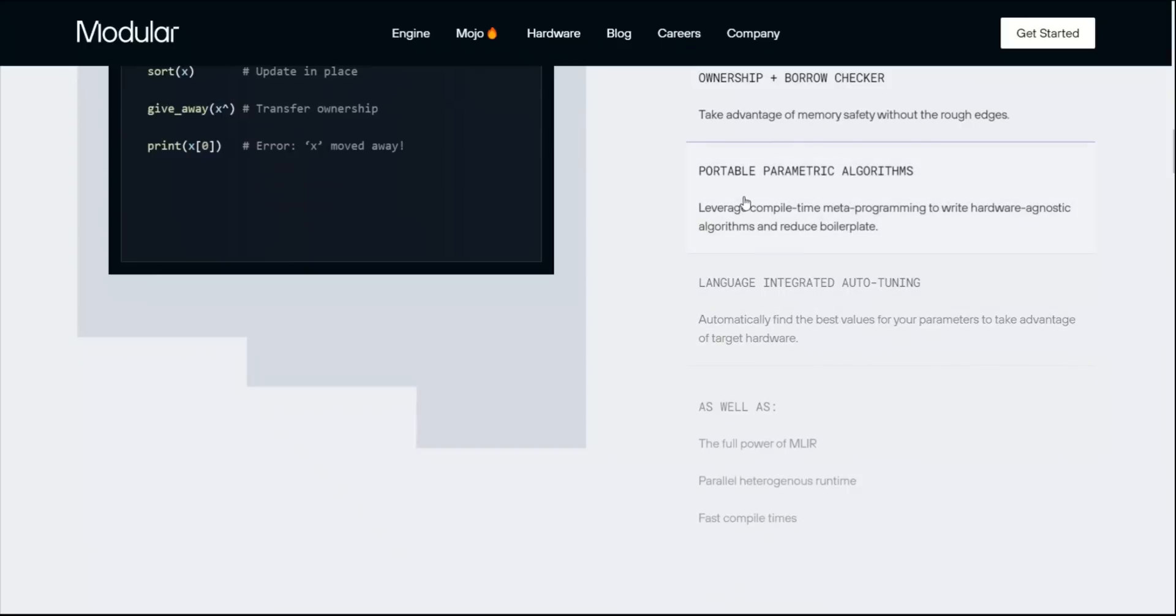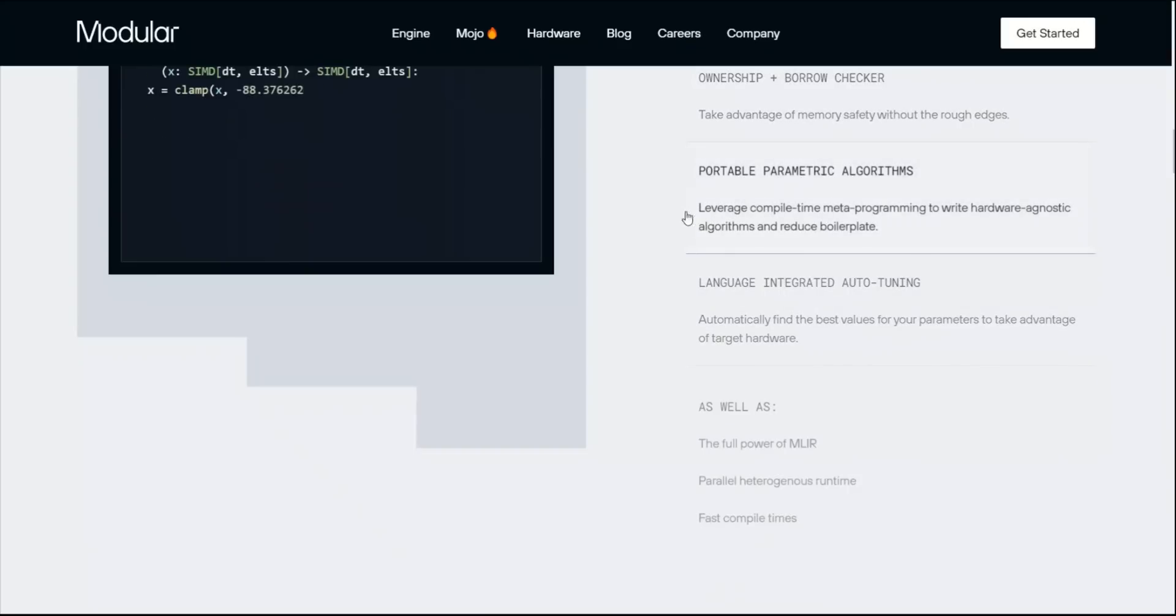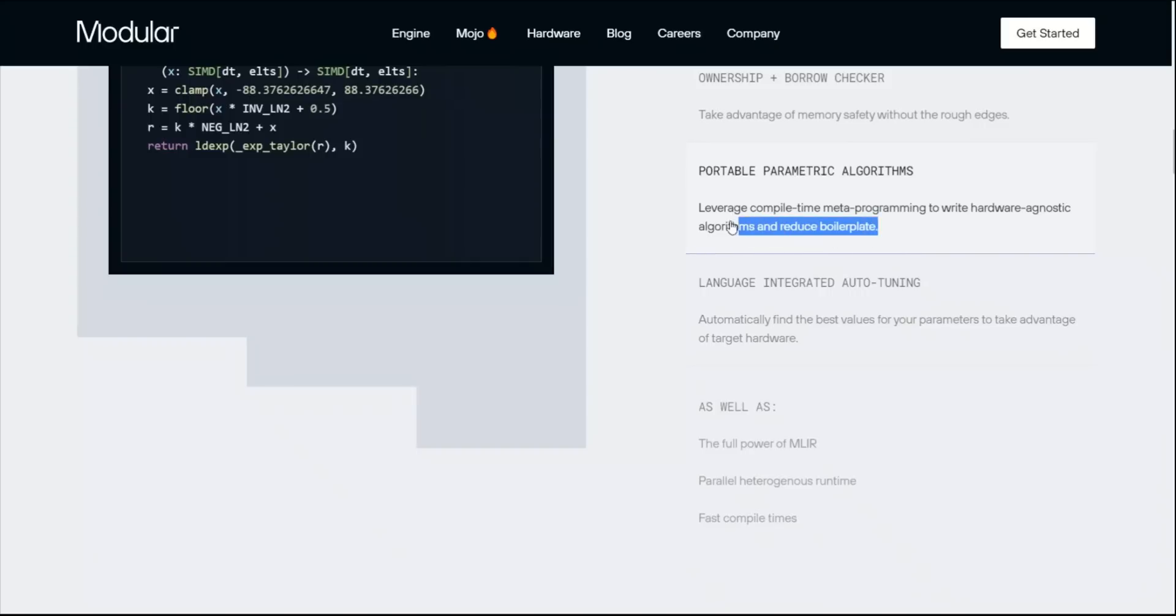There is another one, portable parametric algorithms. Leverage compile time metaprogramming to write hardware agnostic algorithms and reduce boilerplate.